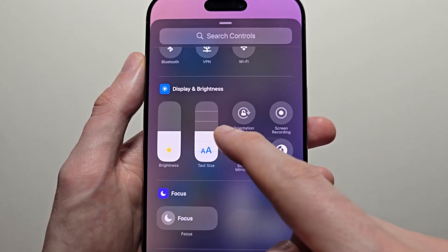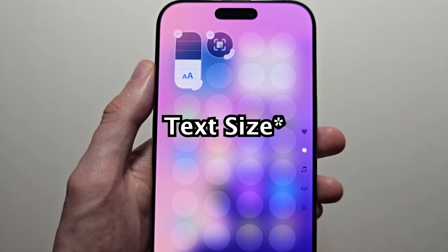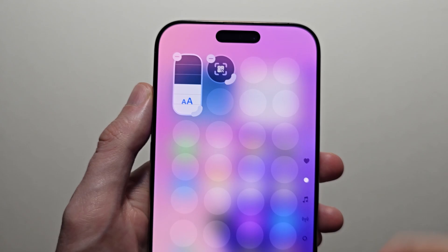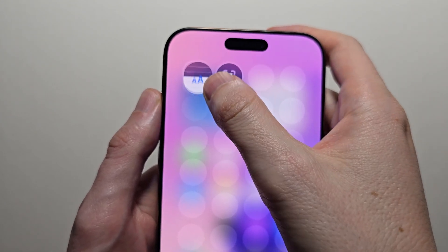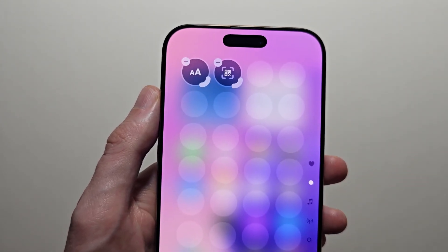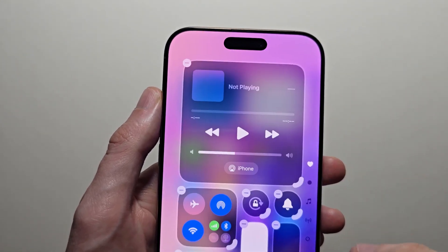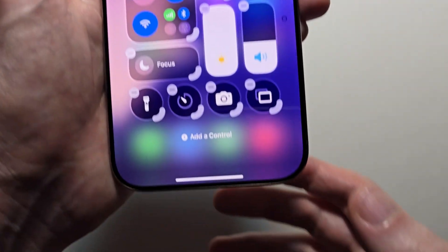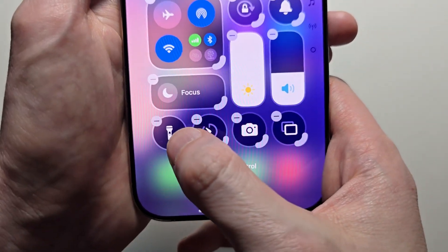For example, if you want a control for screen brightness, you can add that. You can also make controls wider.